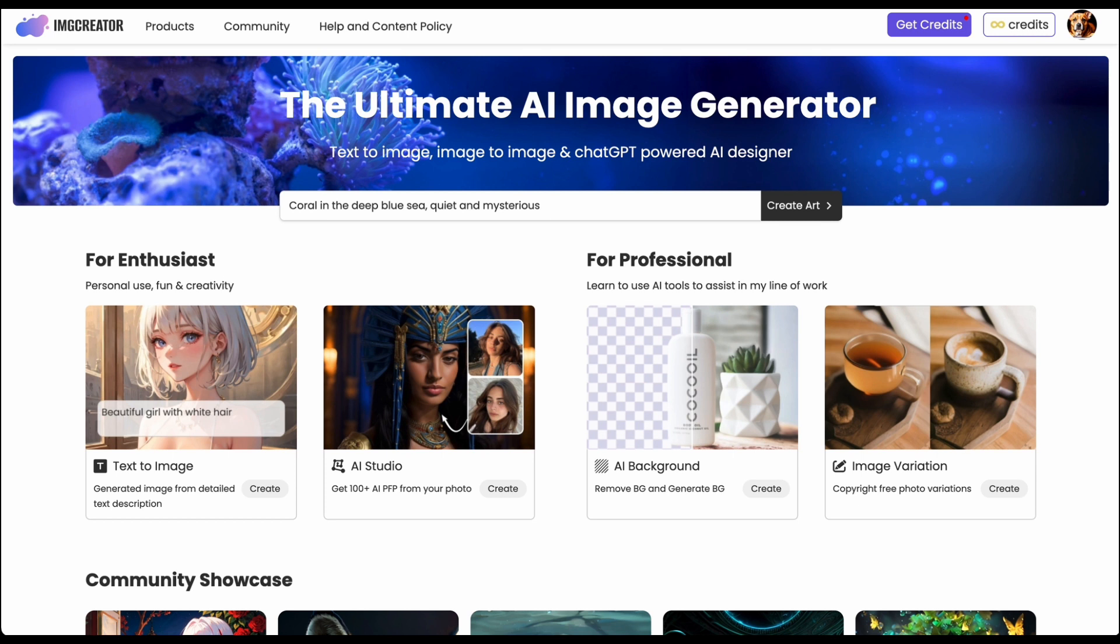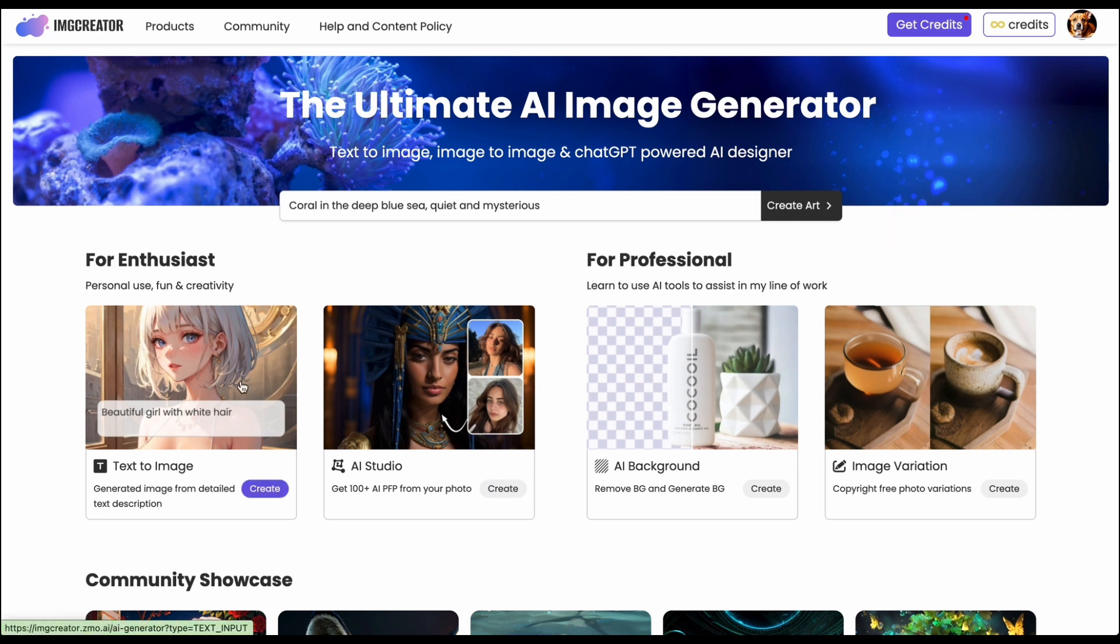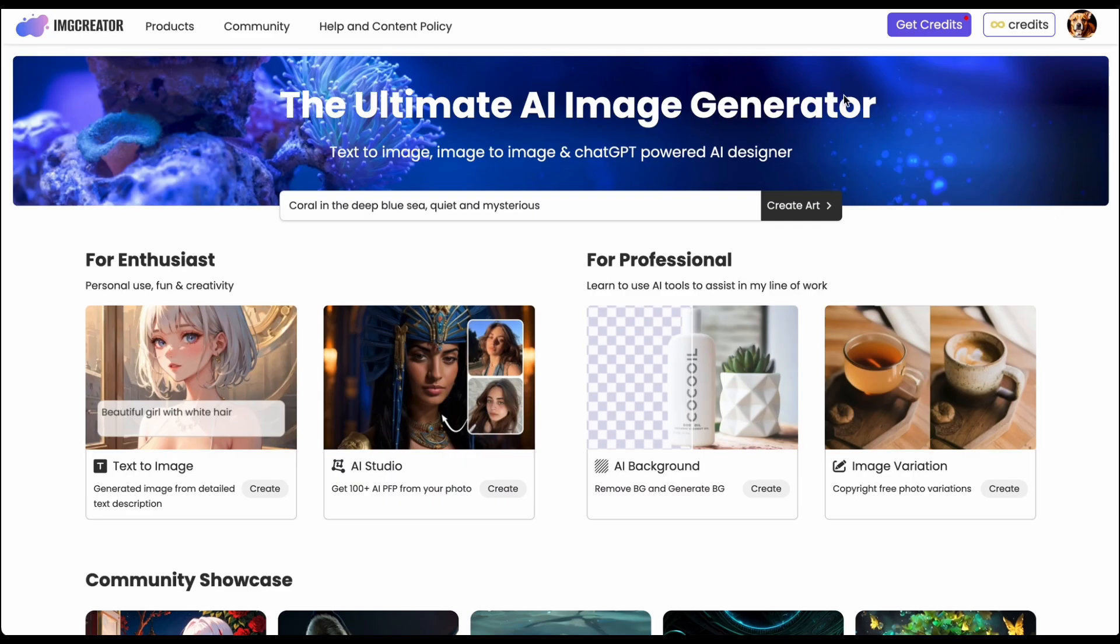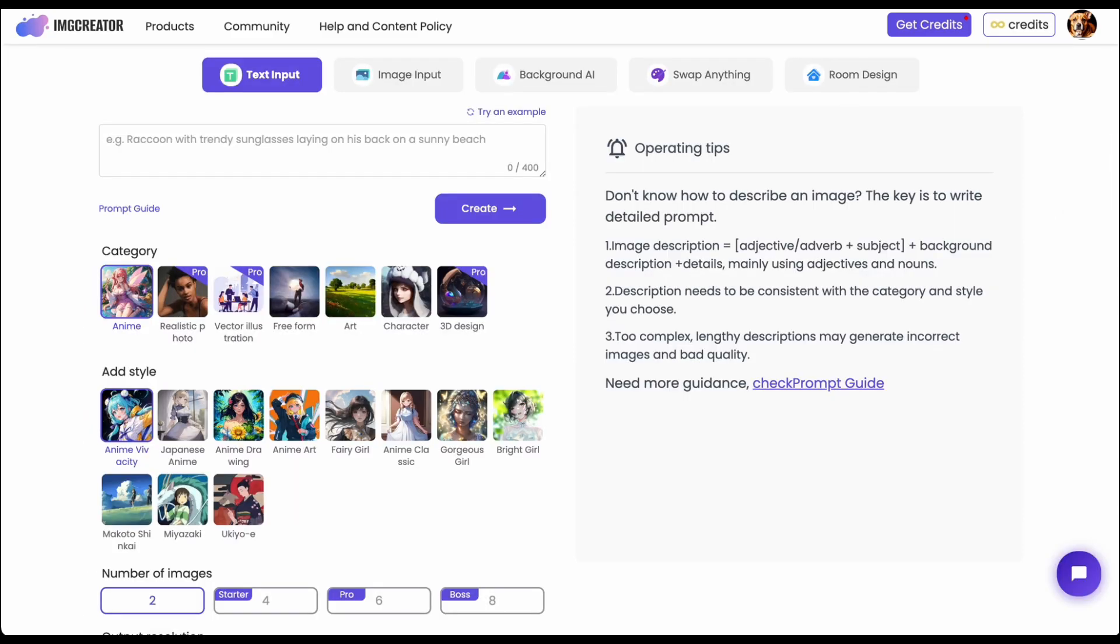Some of them are for enthusiasts, some of them are for professionals. And we will go through each of them and introduce how to use them. So on the first page you can see there's different tools shown up here and for enthusiasts actually there are several important tools.